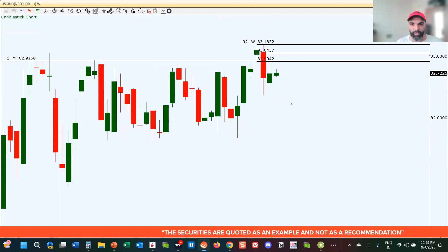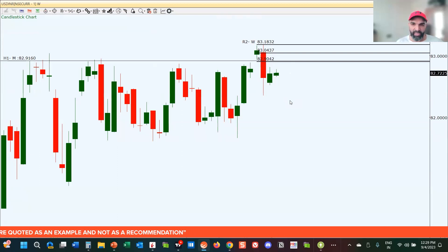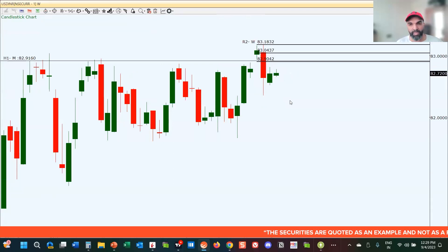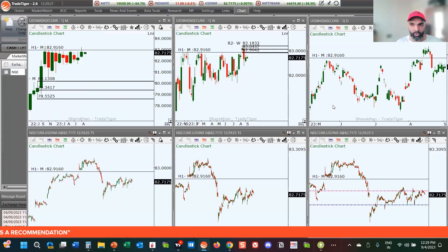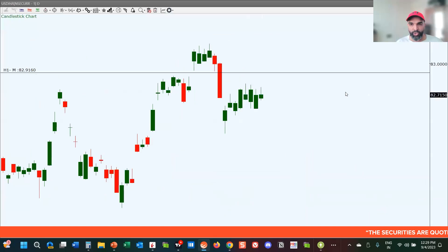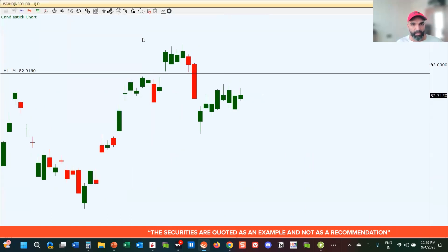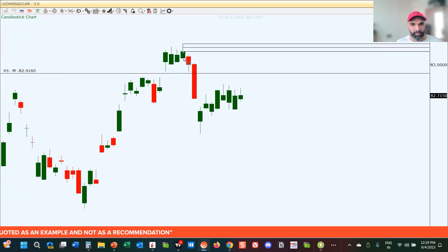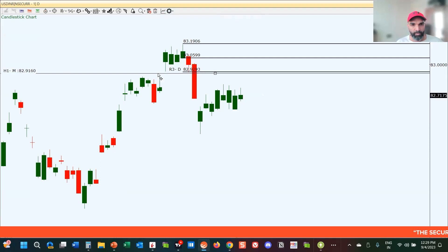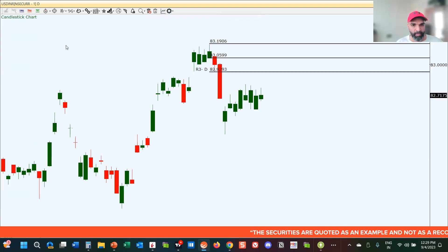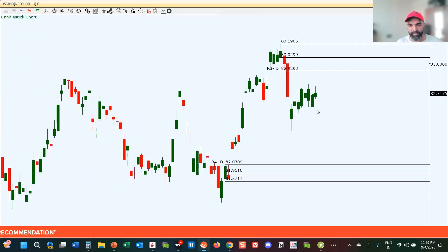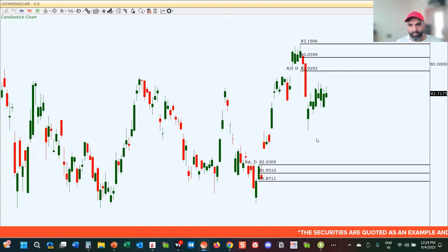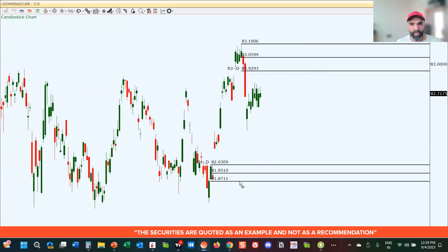Whether the supply zone holds or breaks on USD/INR will also decide the direction of the Nifty. If the supply zone holds and USD/INR starts to correct, there will be selling pressure in the IT sector since USD/INR and the IT sector are directly correlated — which means Nifty will start moving to the upside, as Nifty and USD/INR are inversely correlated. The key supply level and demand level are plotted; price is more or less in the middle right now, so options traders can create a non-directional view and plan some opportunities.